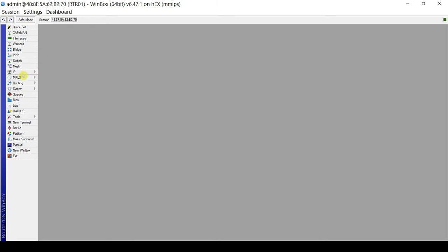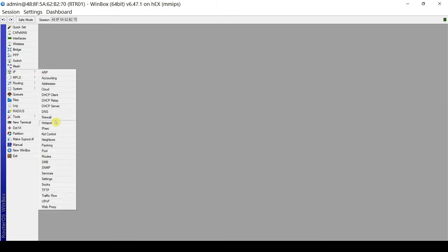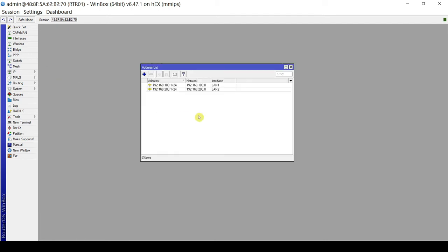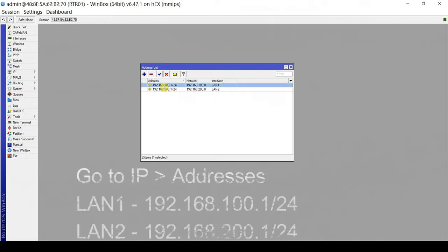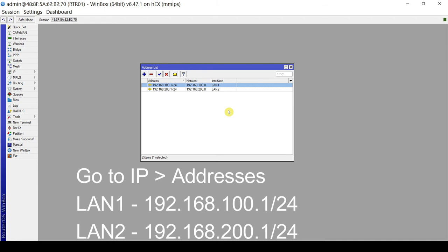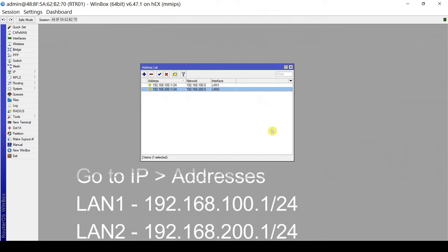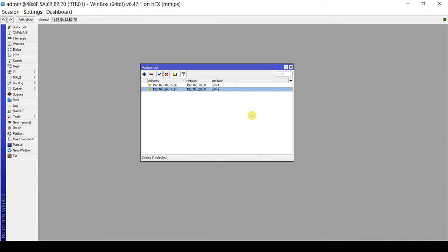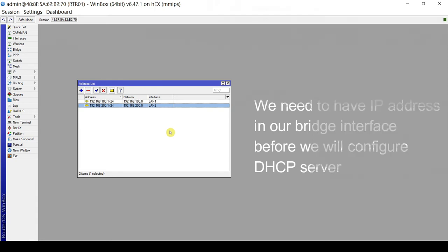The bridge is initially configured. Let's verify if we have IP addresses set on the bridge interfaces. For LAN1, we have 192.168.100.1/24. For LAN2, we have 192.168.200.1/24. So we have the prerequisites in place — bridges and IP addresses configured on our bridges.